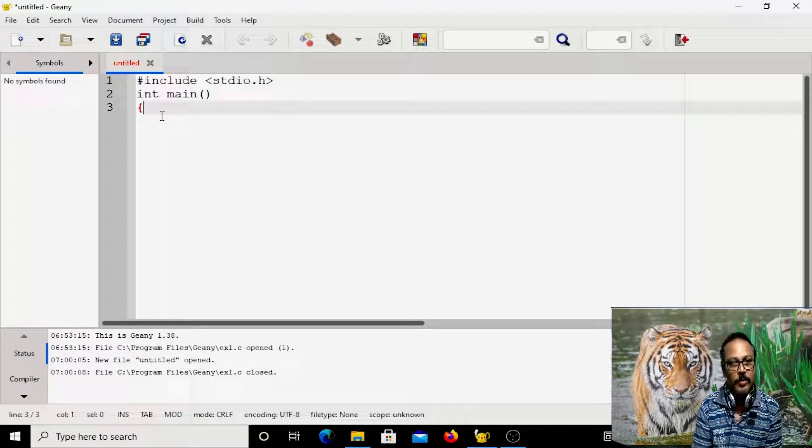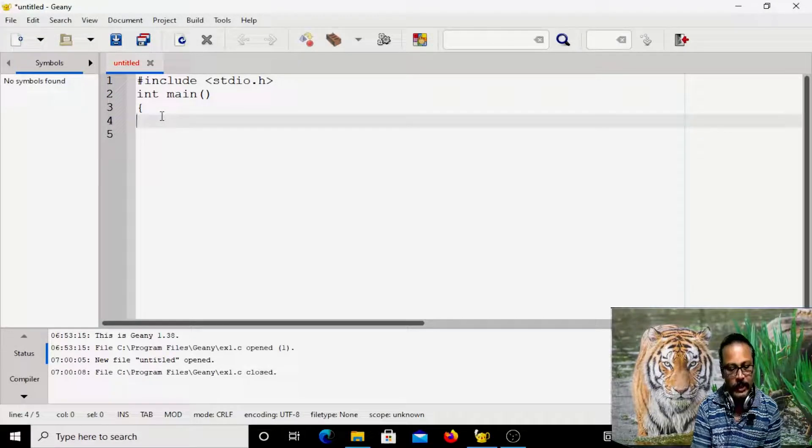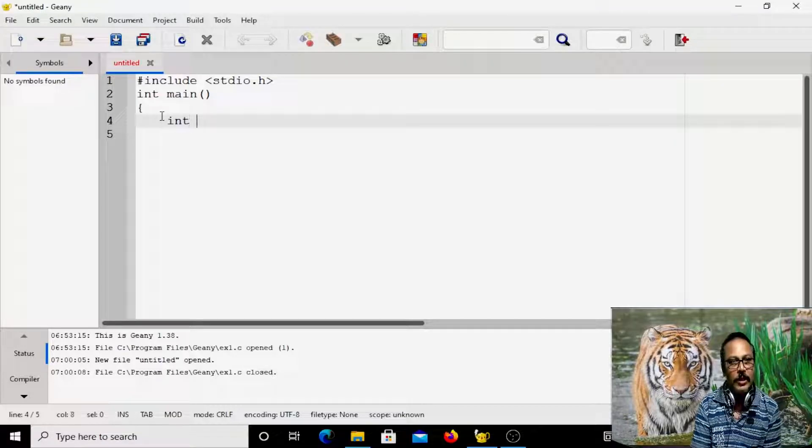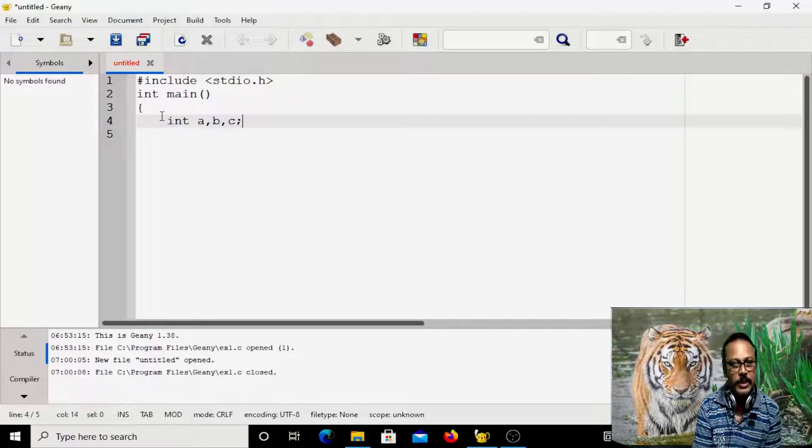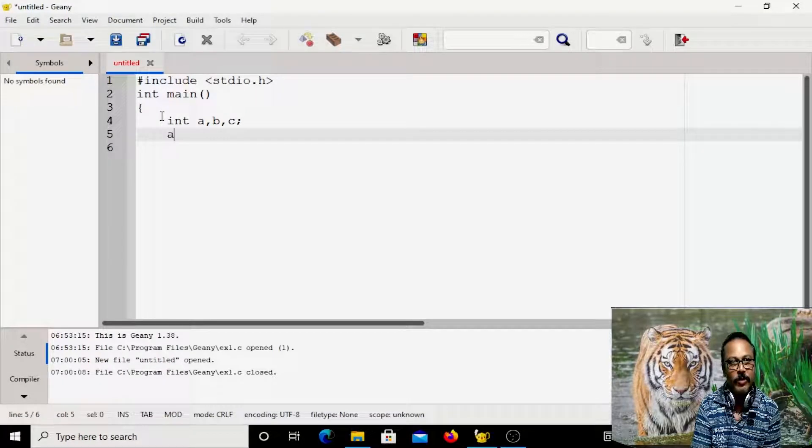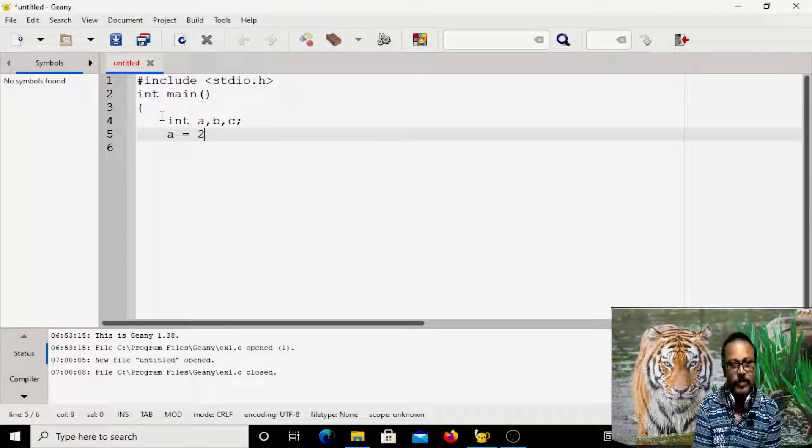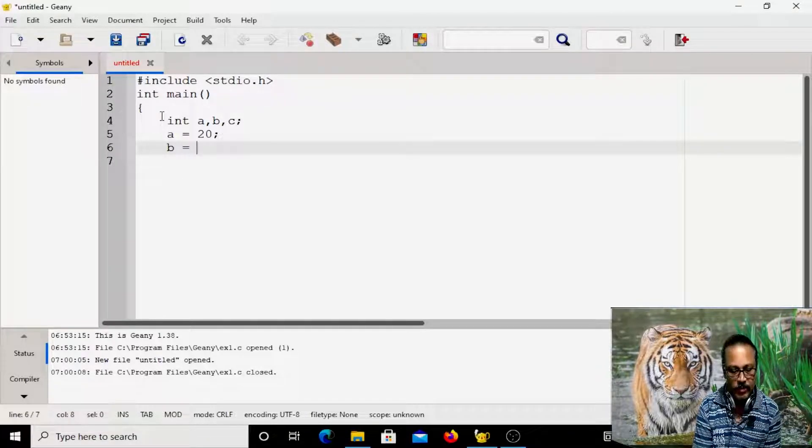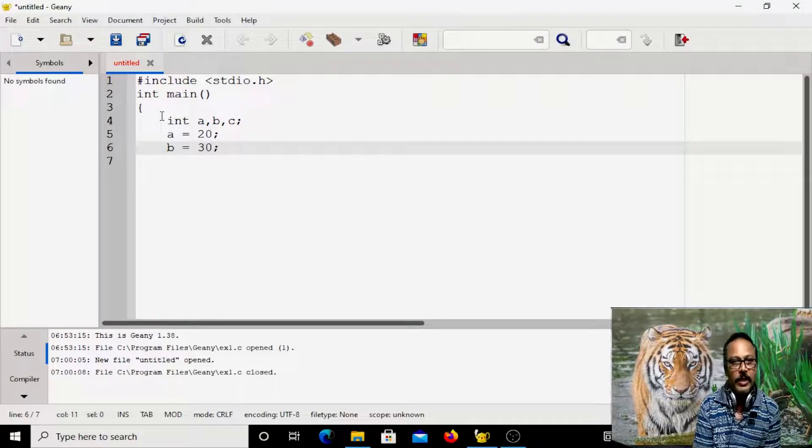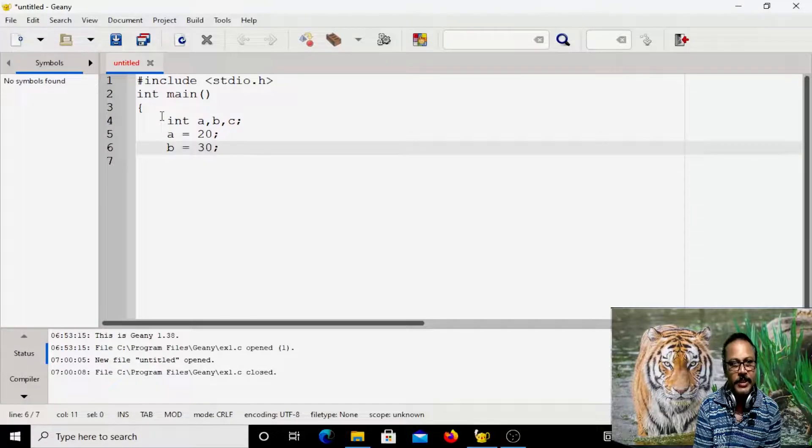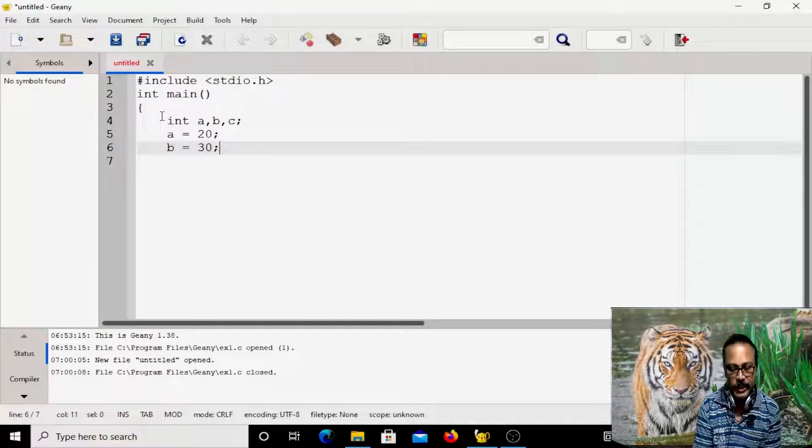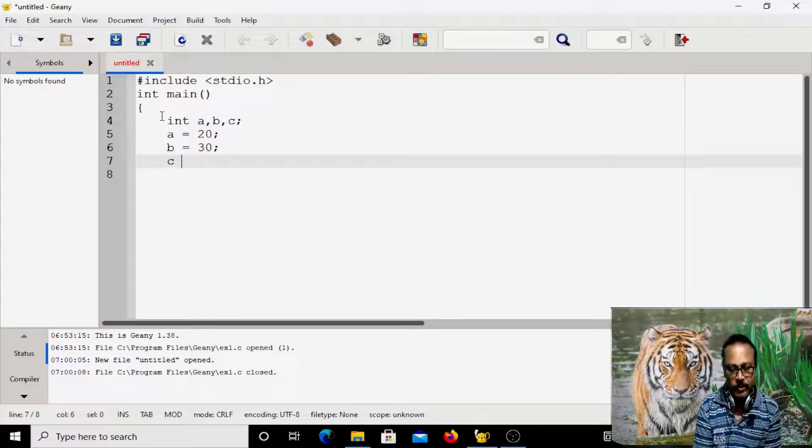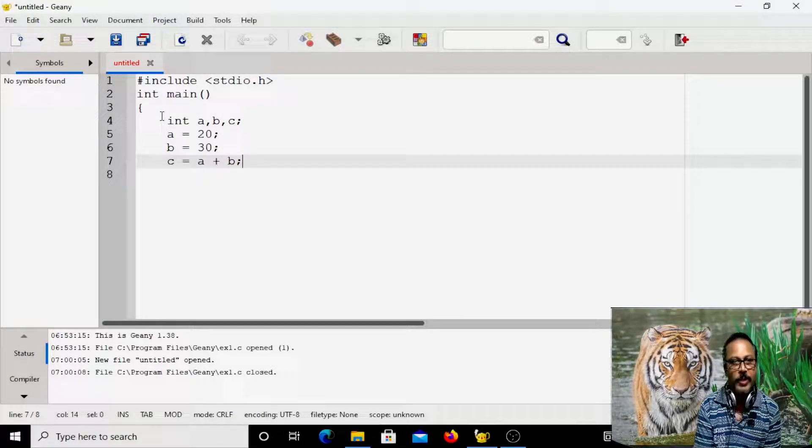So opening curly brackets, after that, you can declare the variables. Here A, say B, say C, three variables, statement terminator. After that, what we have done, we have assigned some 20 to this one, A and B is assigned some say 30. So because we are declaring A, B, C as integers, you have to assign integer value, so you cannot write 20.5, then there is an error message. So after that, what we did, we computed the sum of A and B, C equal to A plus B.